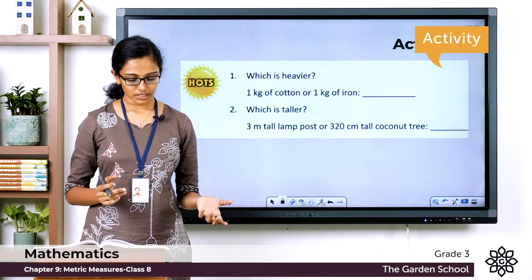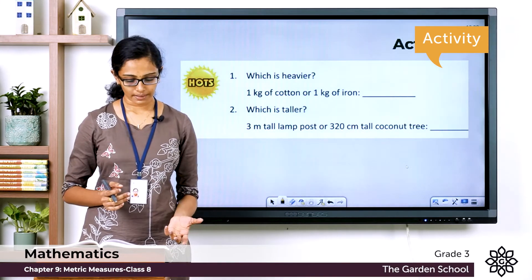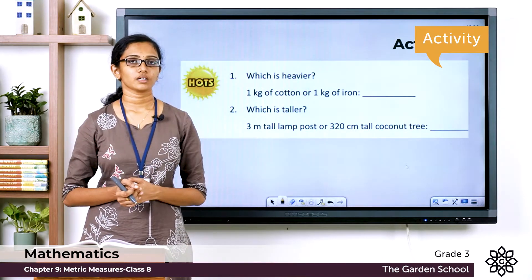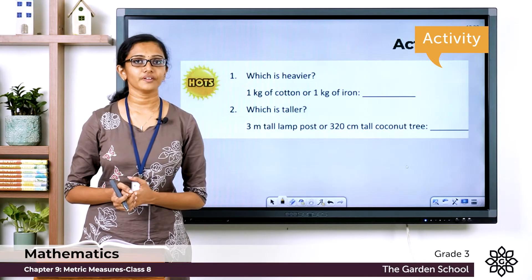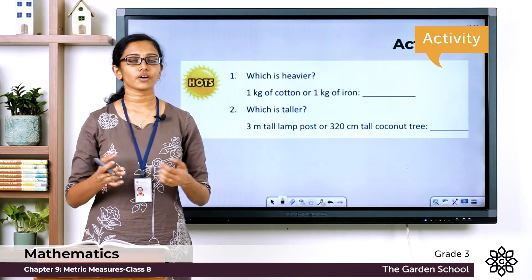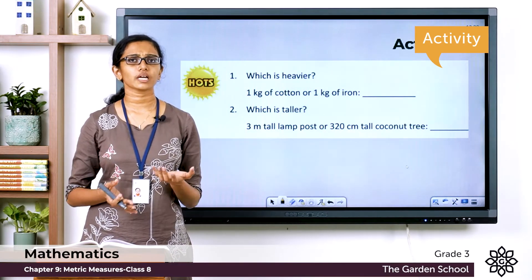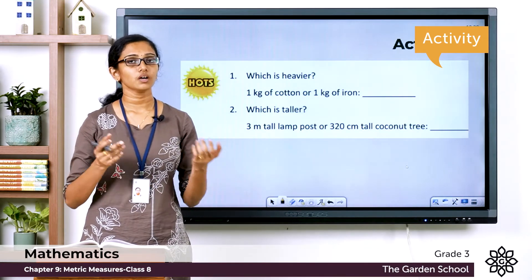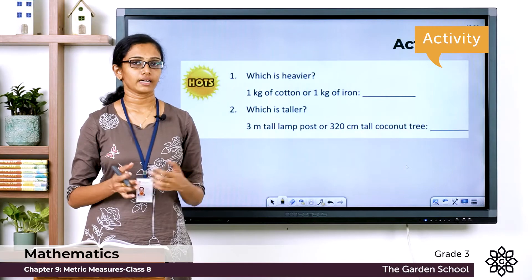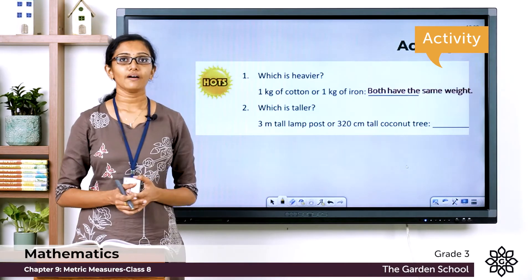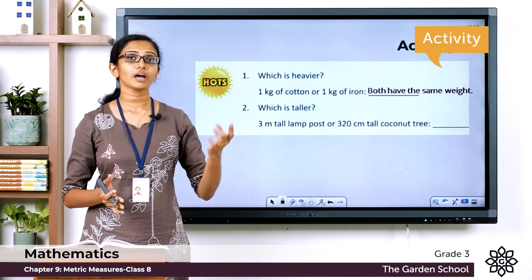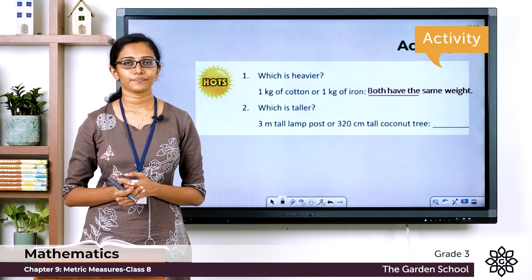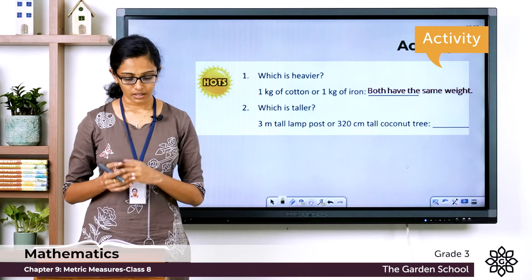Which is heavier — one kilogram of cotton or one kilogram of iron? Cotton is light and fluffy whereas iron is hard and solid. So which one do you think will weigh more? See, both have the same weight — both weigh one kilogram — so both will weigh the same.